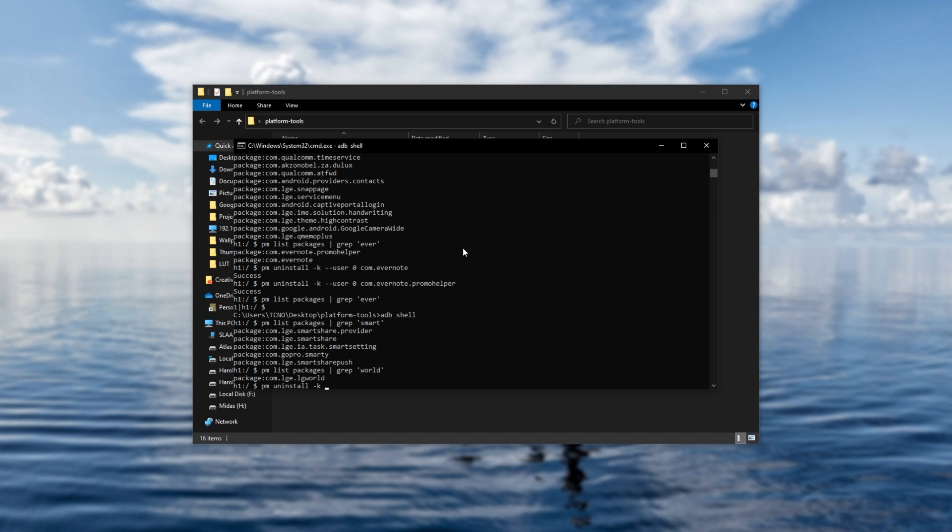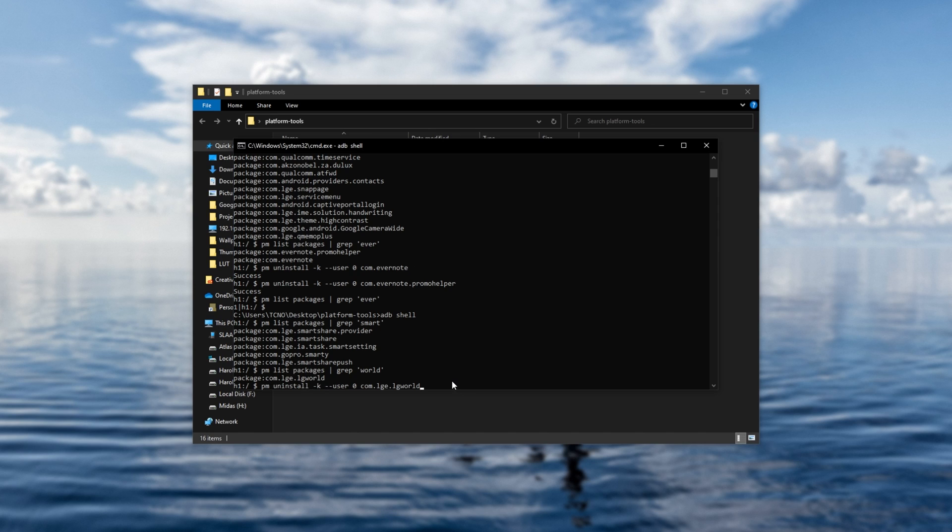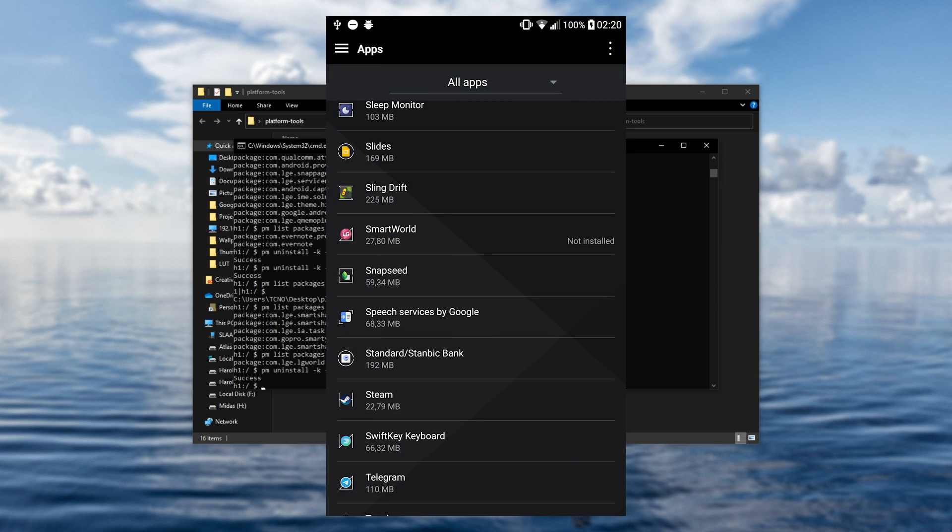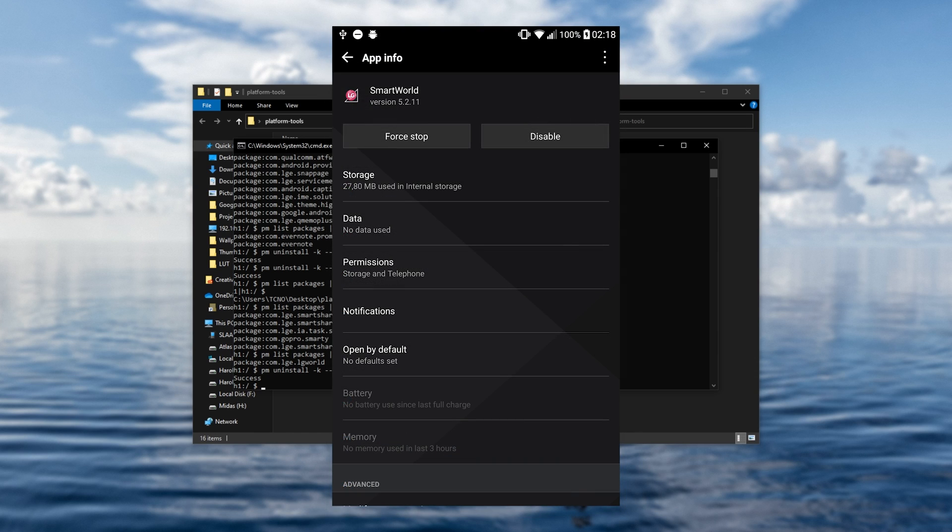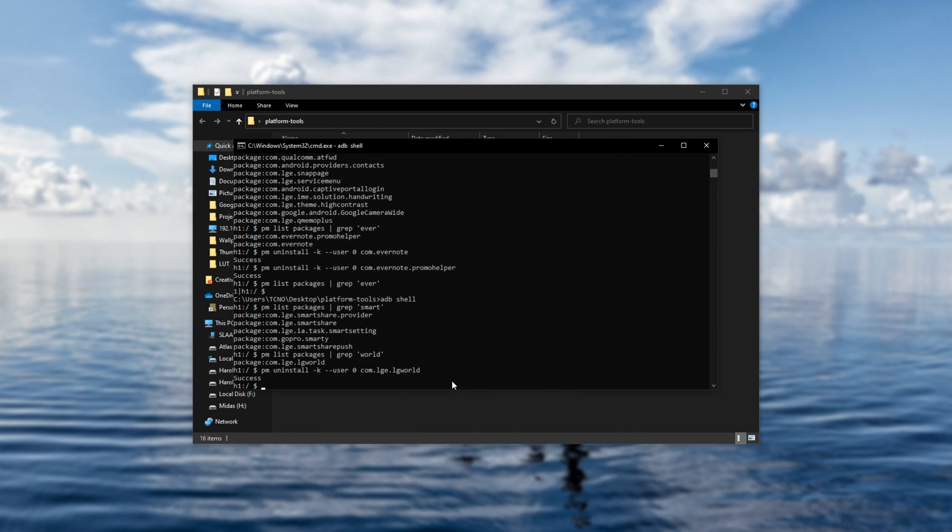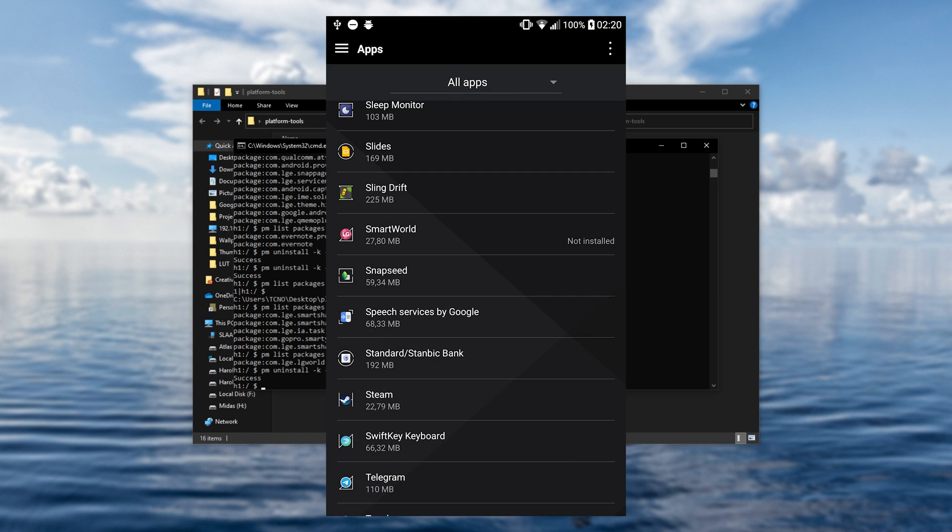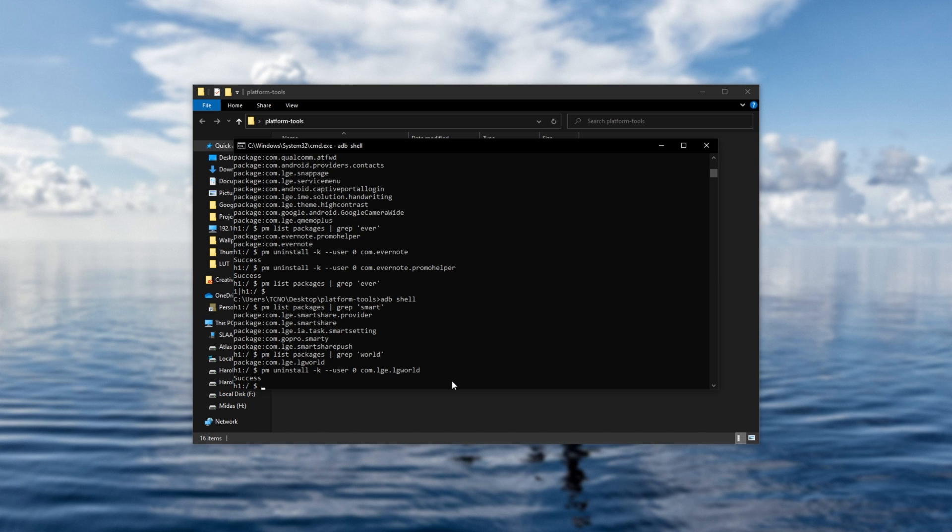Anyways, pmuninstall-k-user0, space, followed by the name of the package. So it's LG World. I'll copy it, paste it, hit enter, and now it's been uninstalled. Poof. As simple as that. As you can immediately see, as the screenshot on screen shows, it says not installed anymore on my phone. Clicking it up doesn't even get me the ability to do anything with it. So if I refresh my apps list by closing and reopening the settings window, you'll simply see that Smart World says not installed. It's really as simple as that.